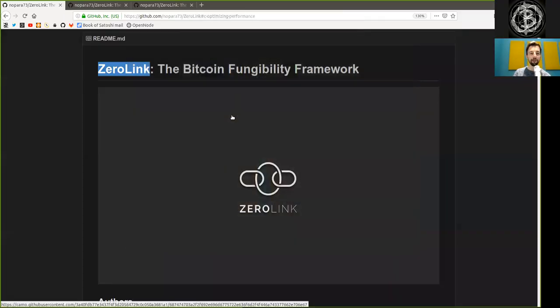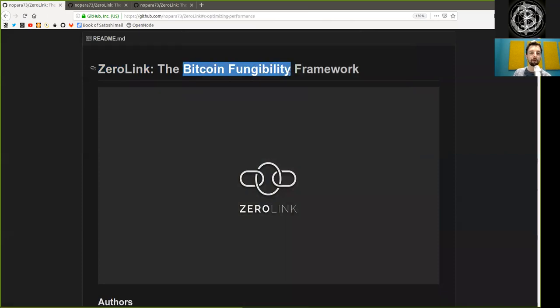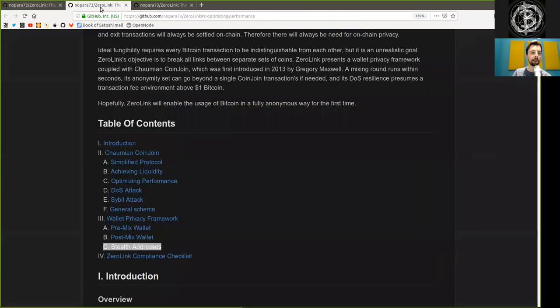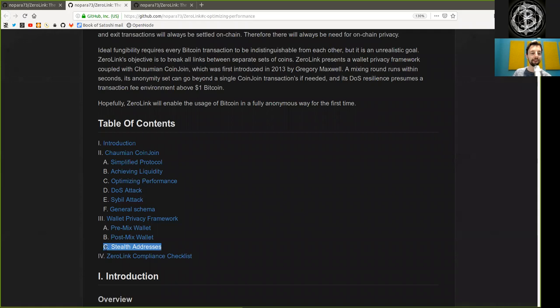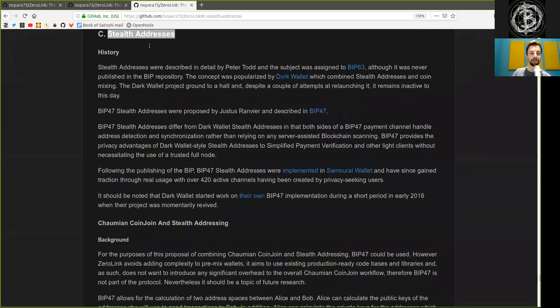What's up, peers, and welcome to the World Crypto Network, reading the Zerolink Bitcoin Fungibility Framework, Chapter 3, Part Z, Stealth Addresses.